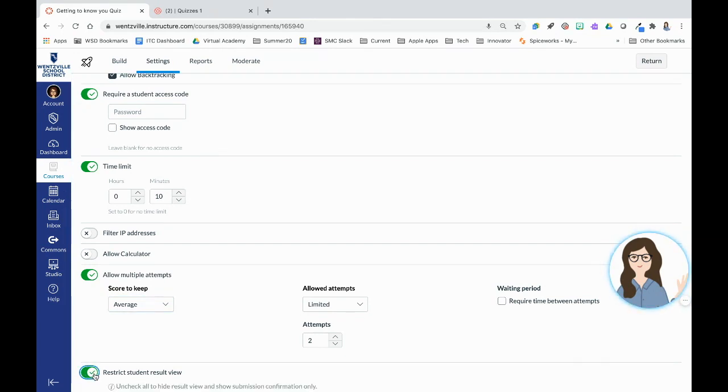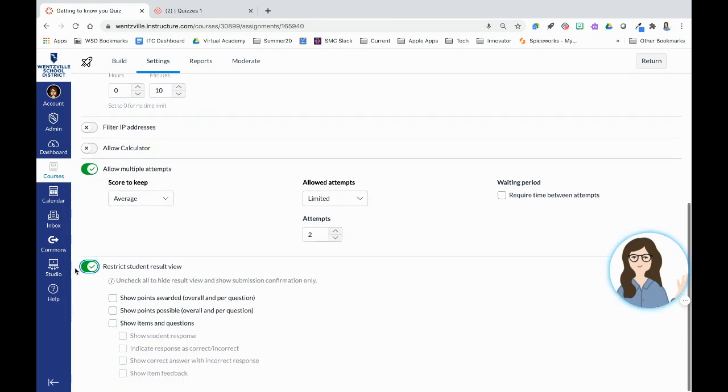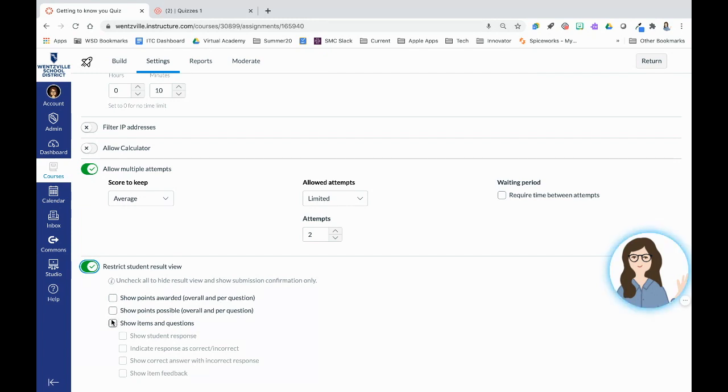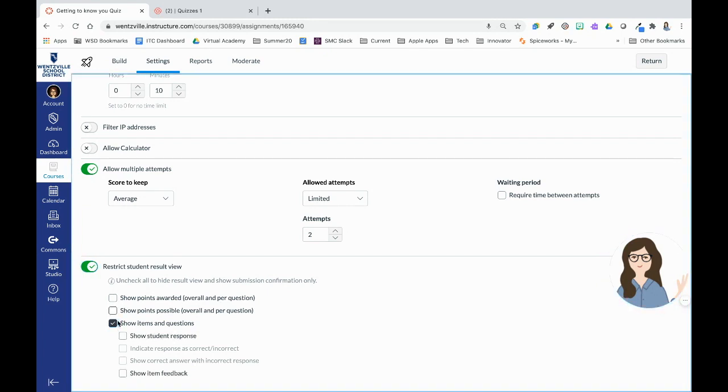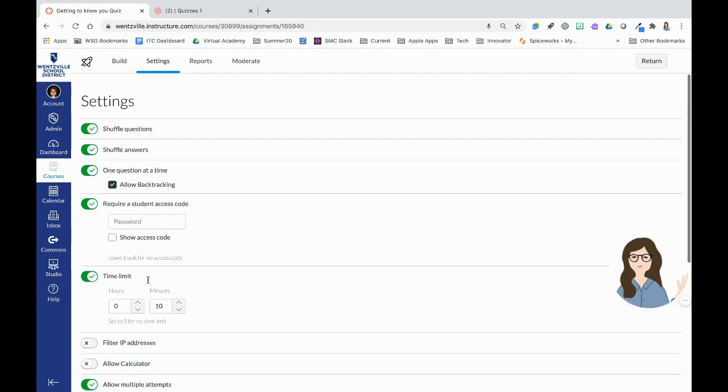Then restrict student result view. You'll want to turn this on if you don't want students to see how they did immediately. Or if there's only certain things you want them to see, you can choose that. You can go back at any time and make changes on this as well of when students can see their results.